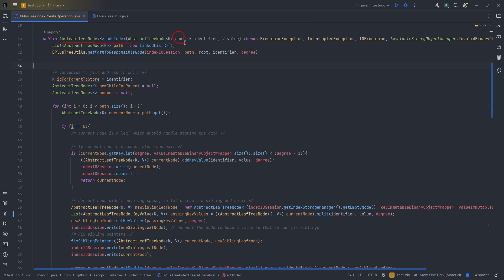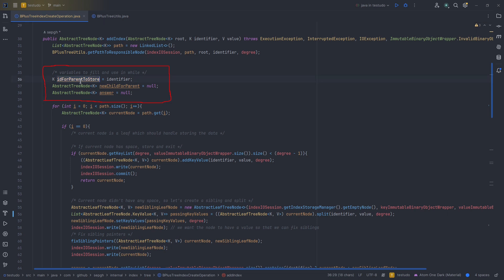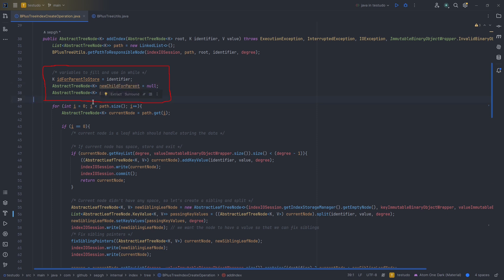Coming to the `addIndex` method — we need to know which node is the root, the identifier we want to add, and the value. These are generic. First we create a new empty path, call the method we just discussed passing the path, root, identifier, and degree. We store some variables for later: `idForParentToStore` holds the identifier or key we may later want to pass up to the parent — like number 70 in our earlier example. `newChildForParent` is a newly created node that the parent needs to point to.